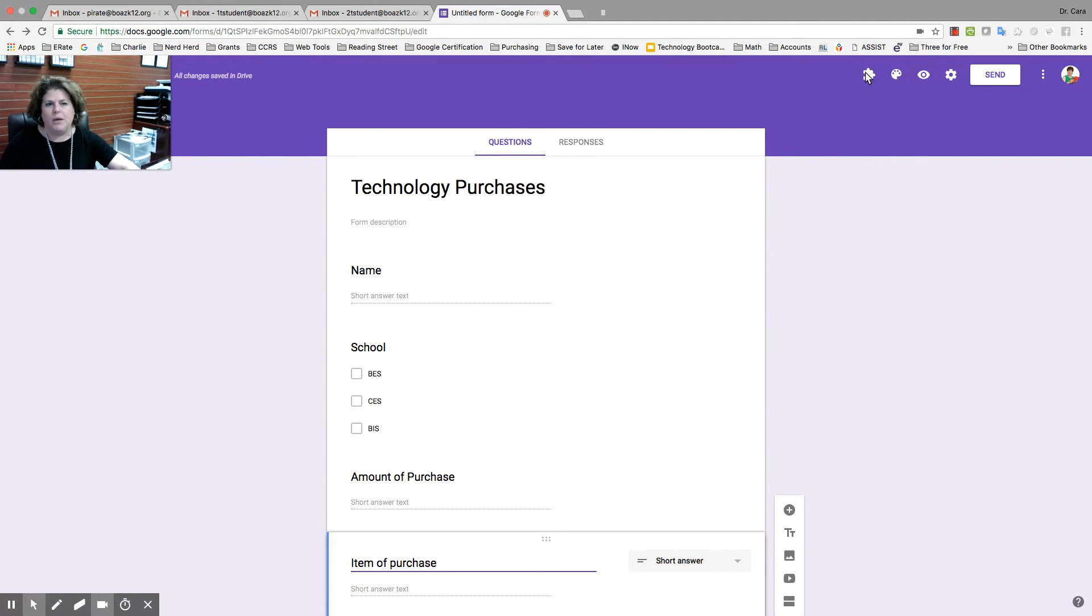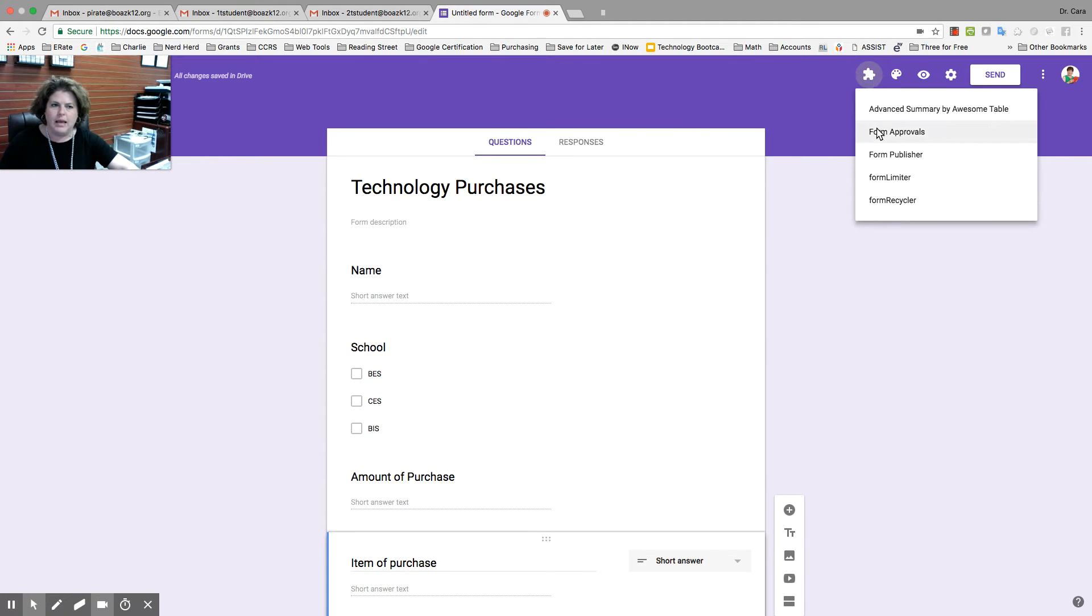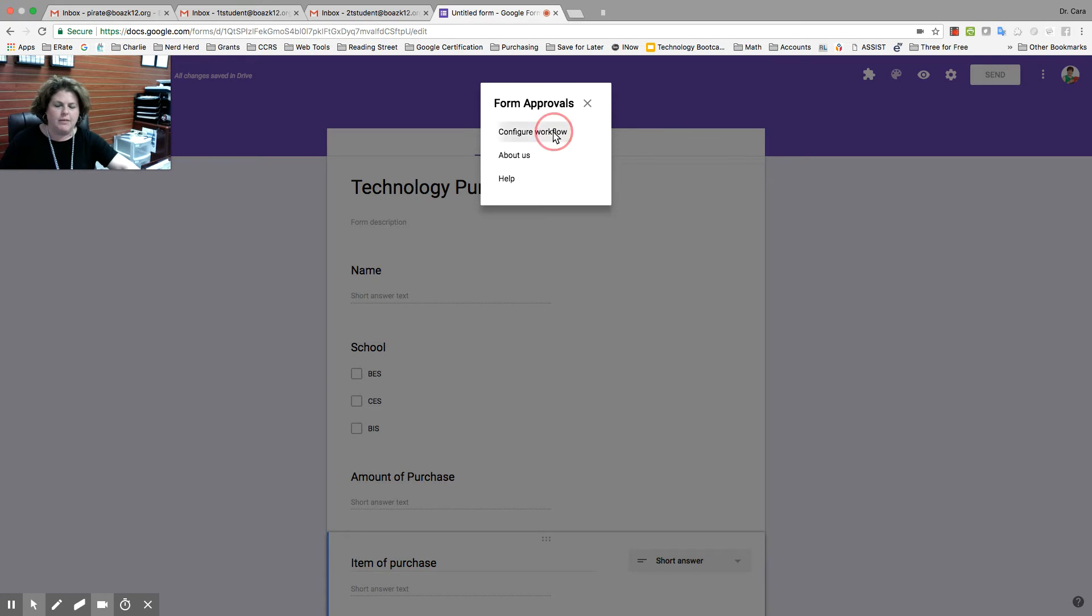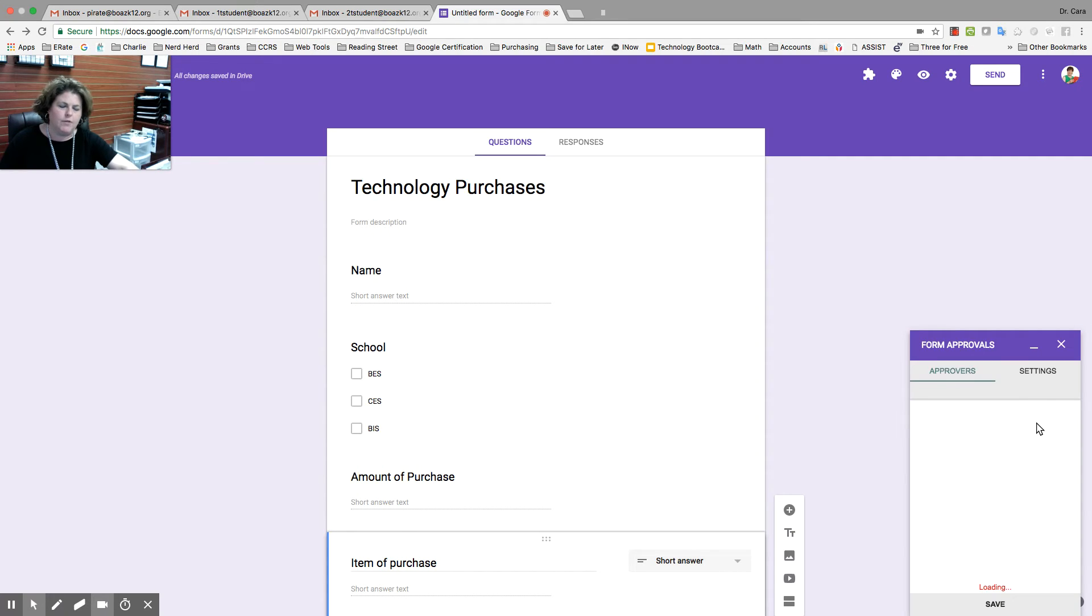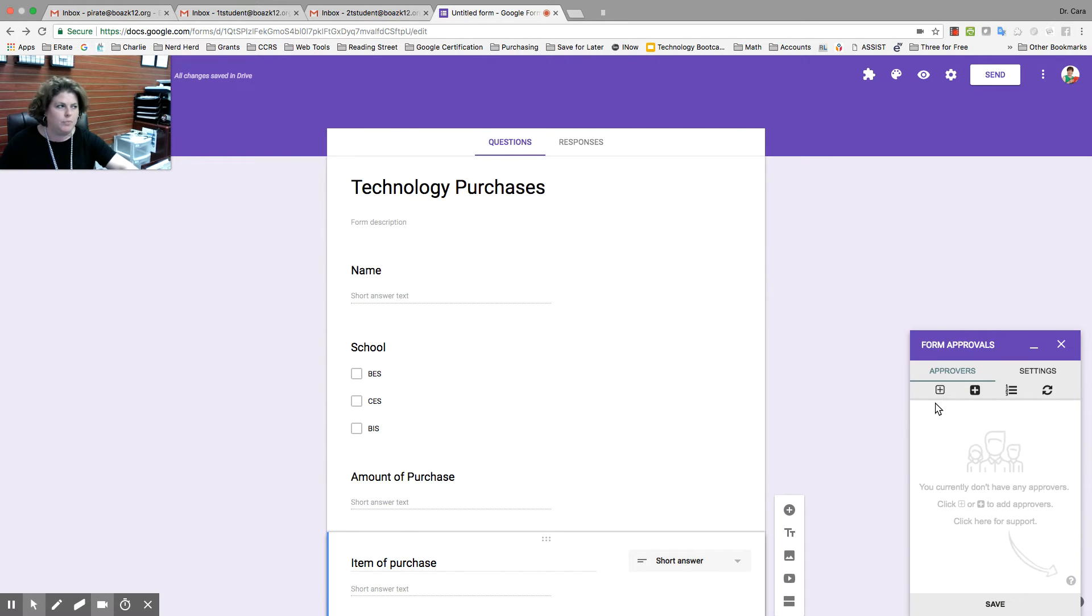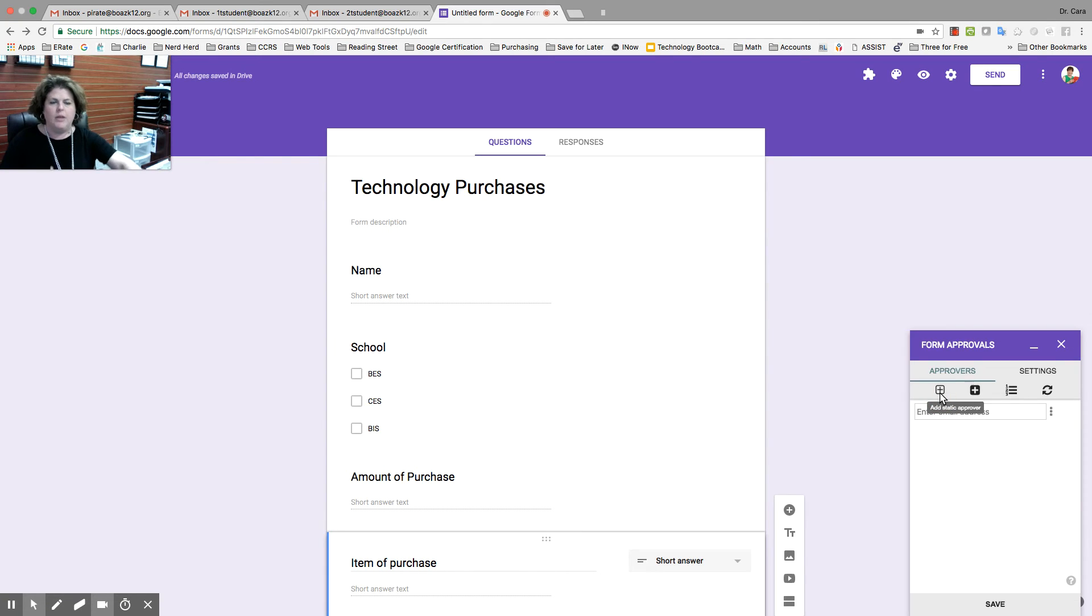This is the form I want people to fill out to get to me, but I need it to go through that approval process. So, I'm going to go up to add-ons. It's this little puzzle piece, and I'm going to pick Form Approvals, configure workflow. You're going to get this little box here. First, you need your list of approvers. These are the people who it's going to flow through.